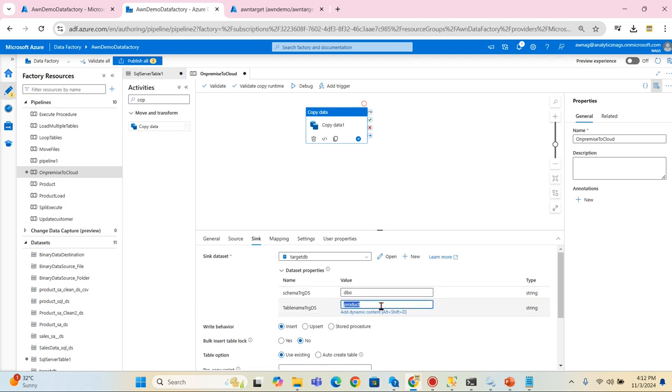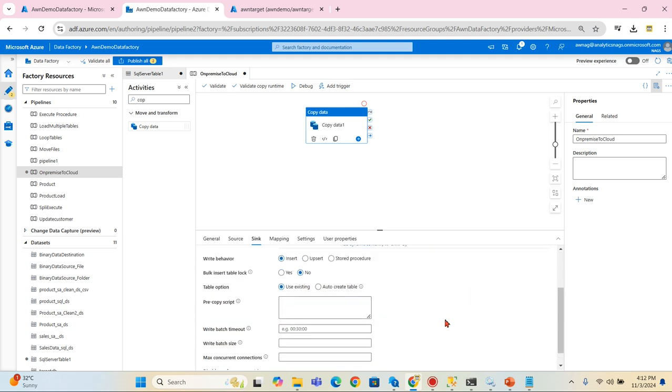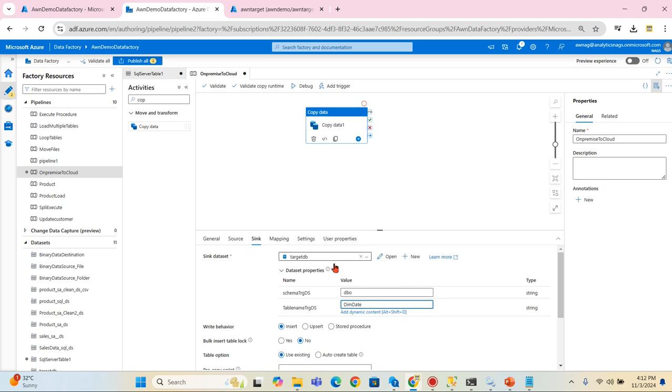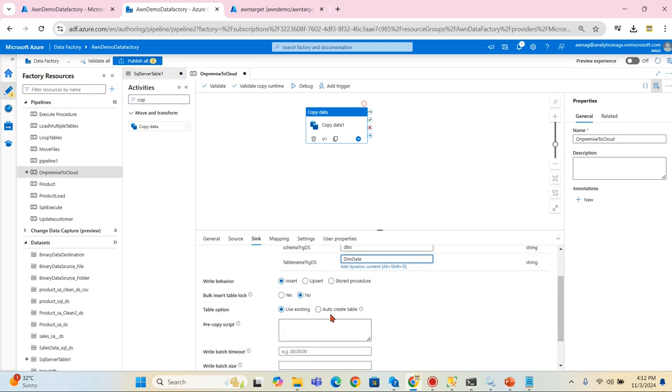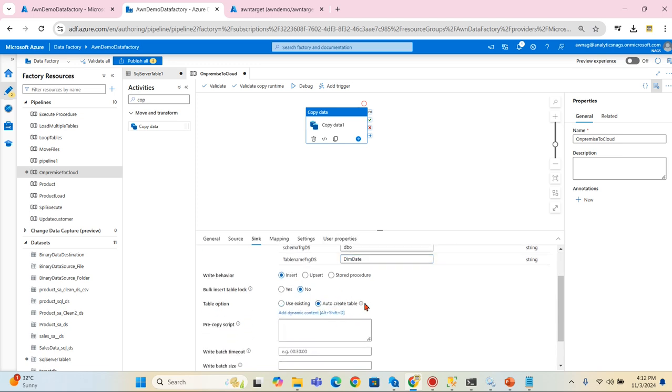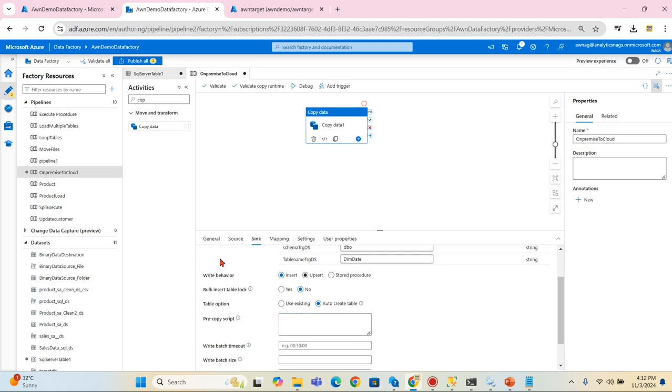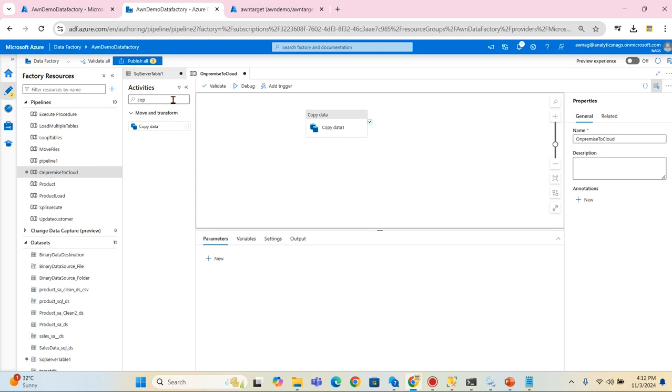My sink, my target, it requires a parameter. What is my parameter? Let it be dbo and I need dim date here. I can make it as auto create table if it does not exist, otherwise it will fail. So that's it. These are the configuration I need to make now.